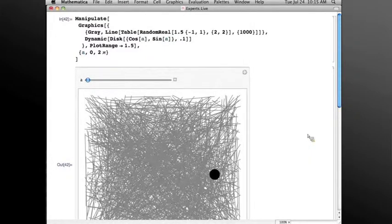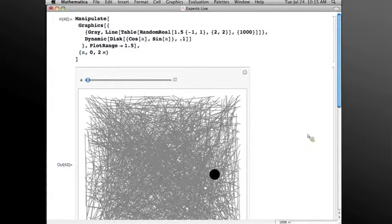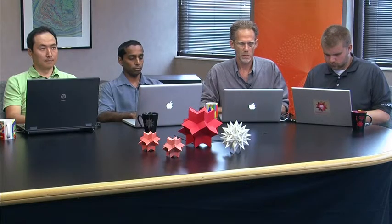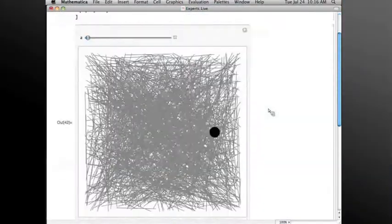So the principle here is always wrap your Dynamic around the smallest amount of evaluation possible. In this case, the disk is the only thing that depends on a, so you wrap the Dynamic around the disk and it makes it faster. You don't get unnecessary updates. So let me expand on that just a little bit.